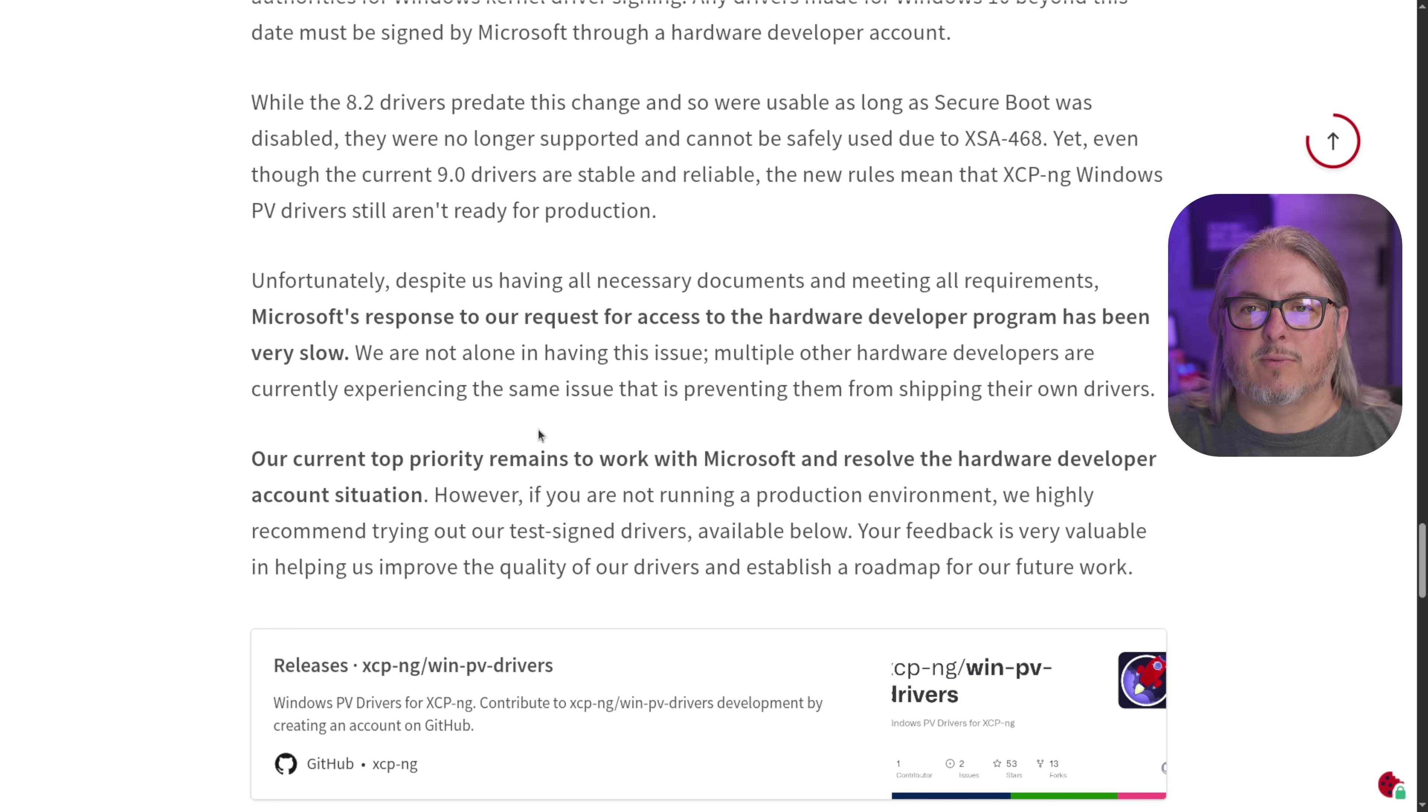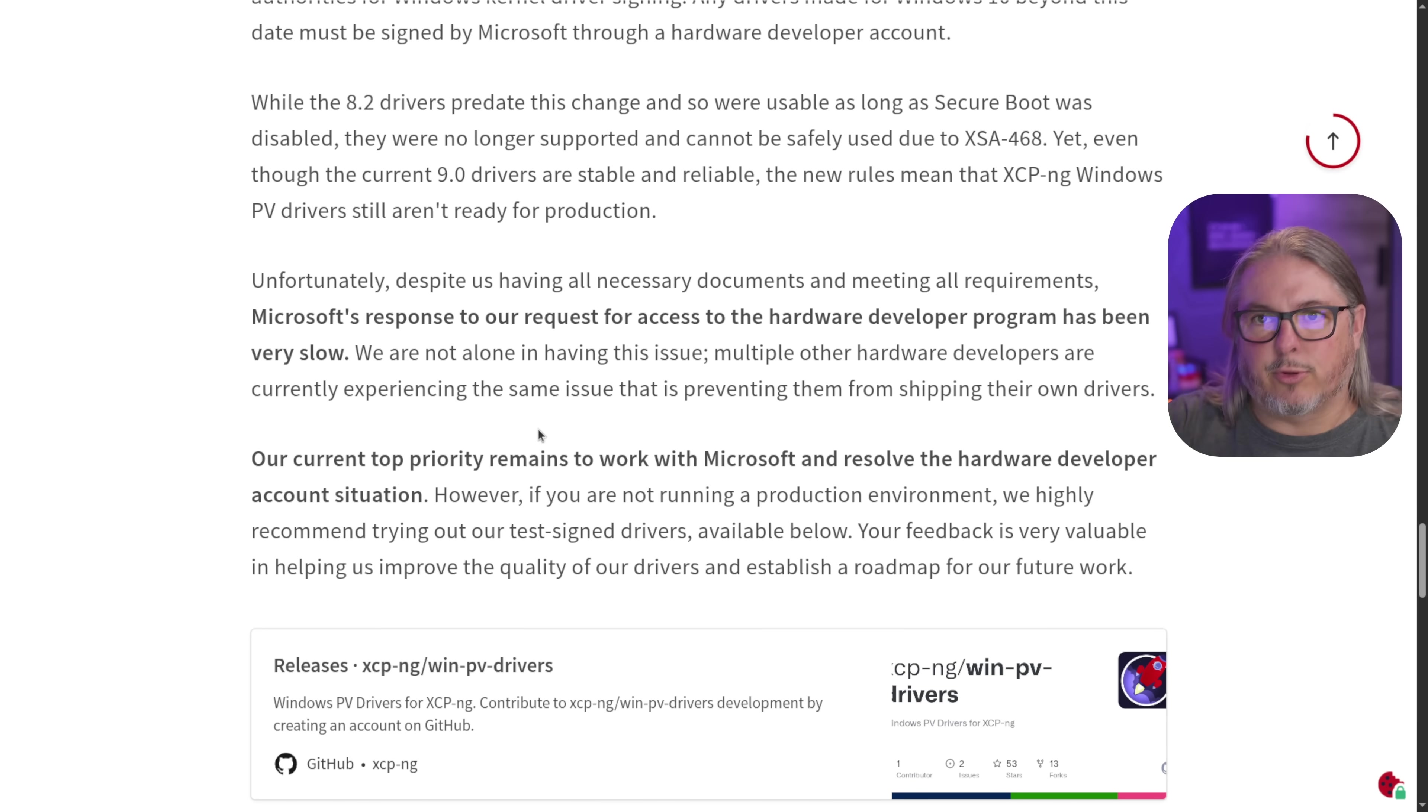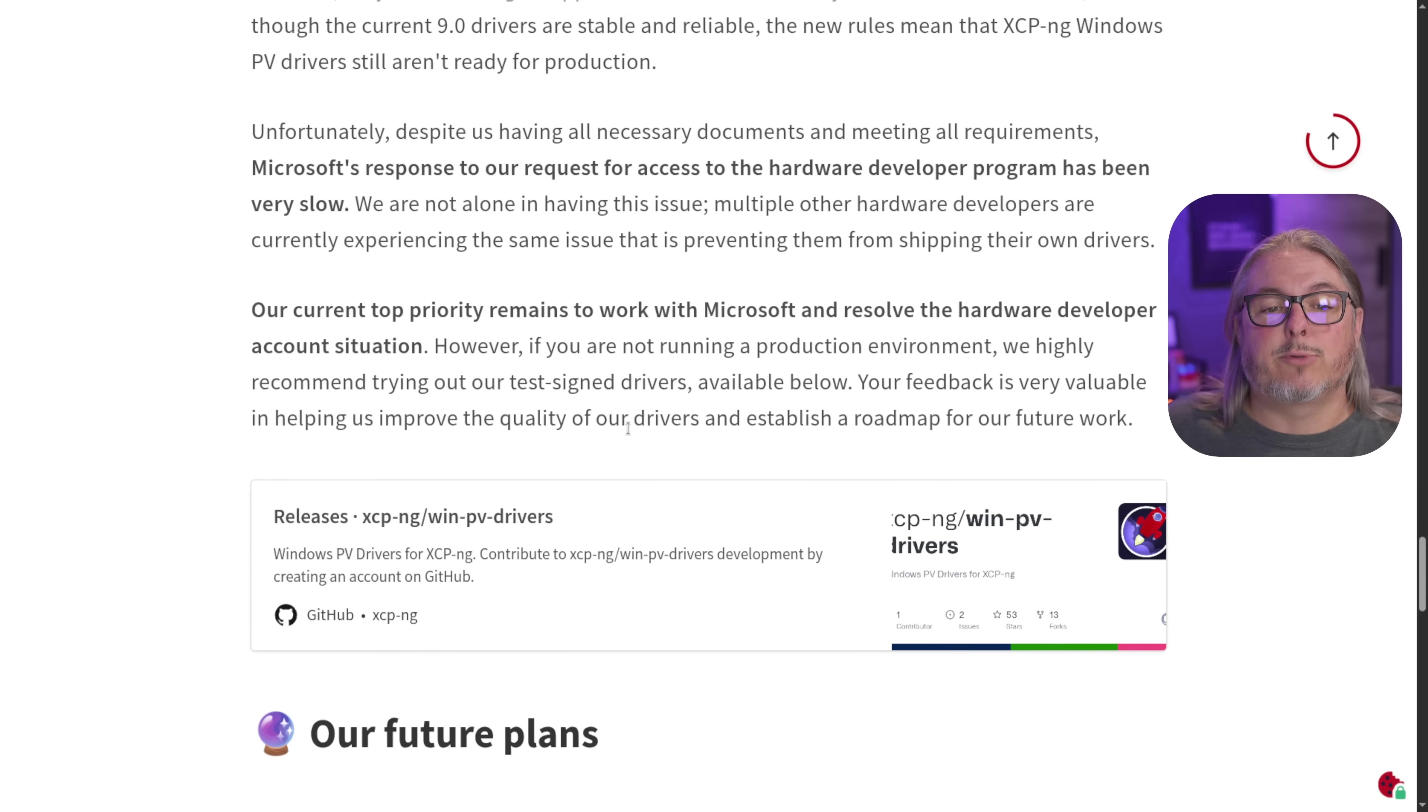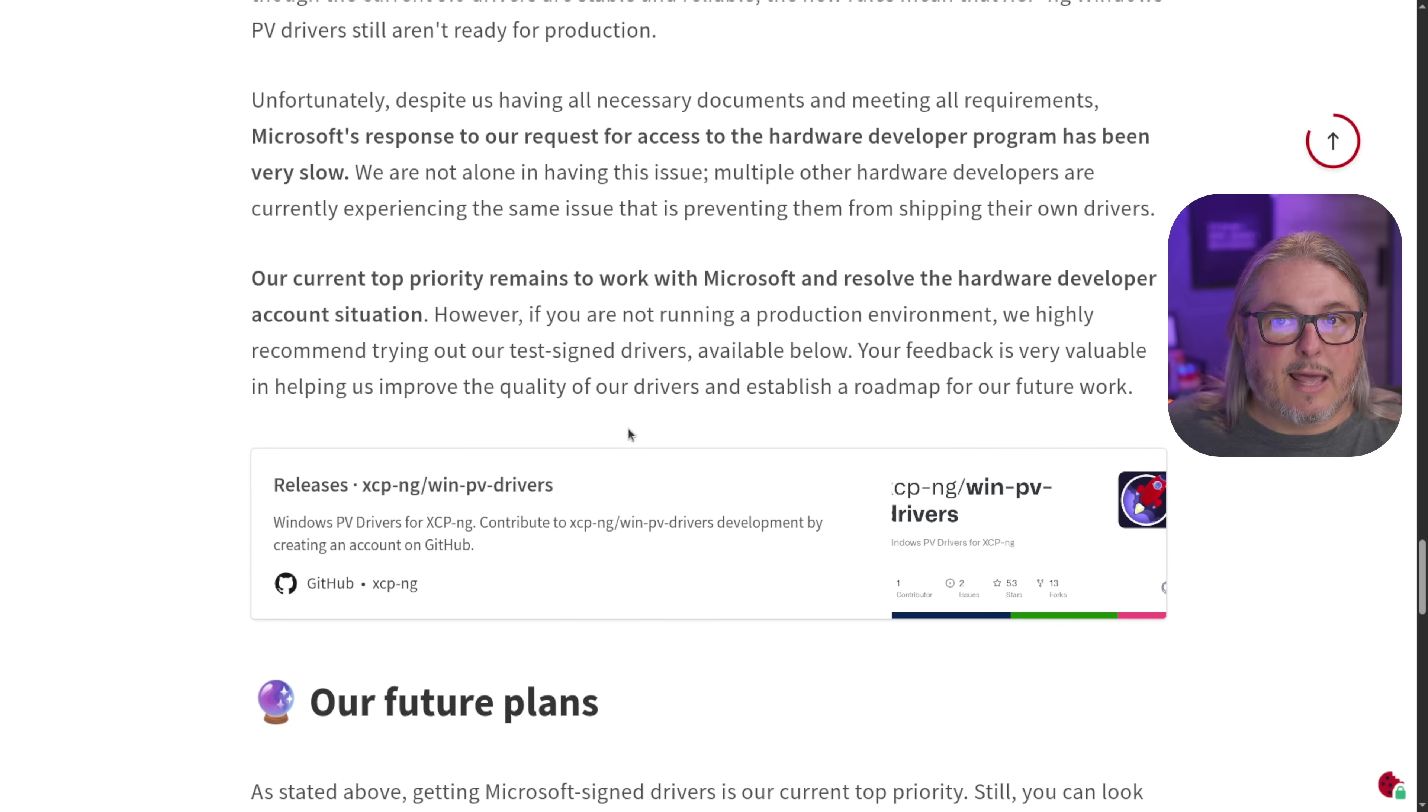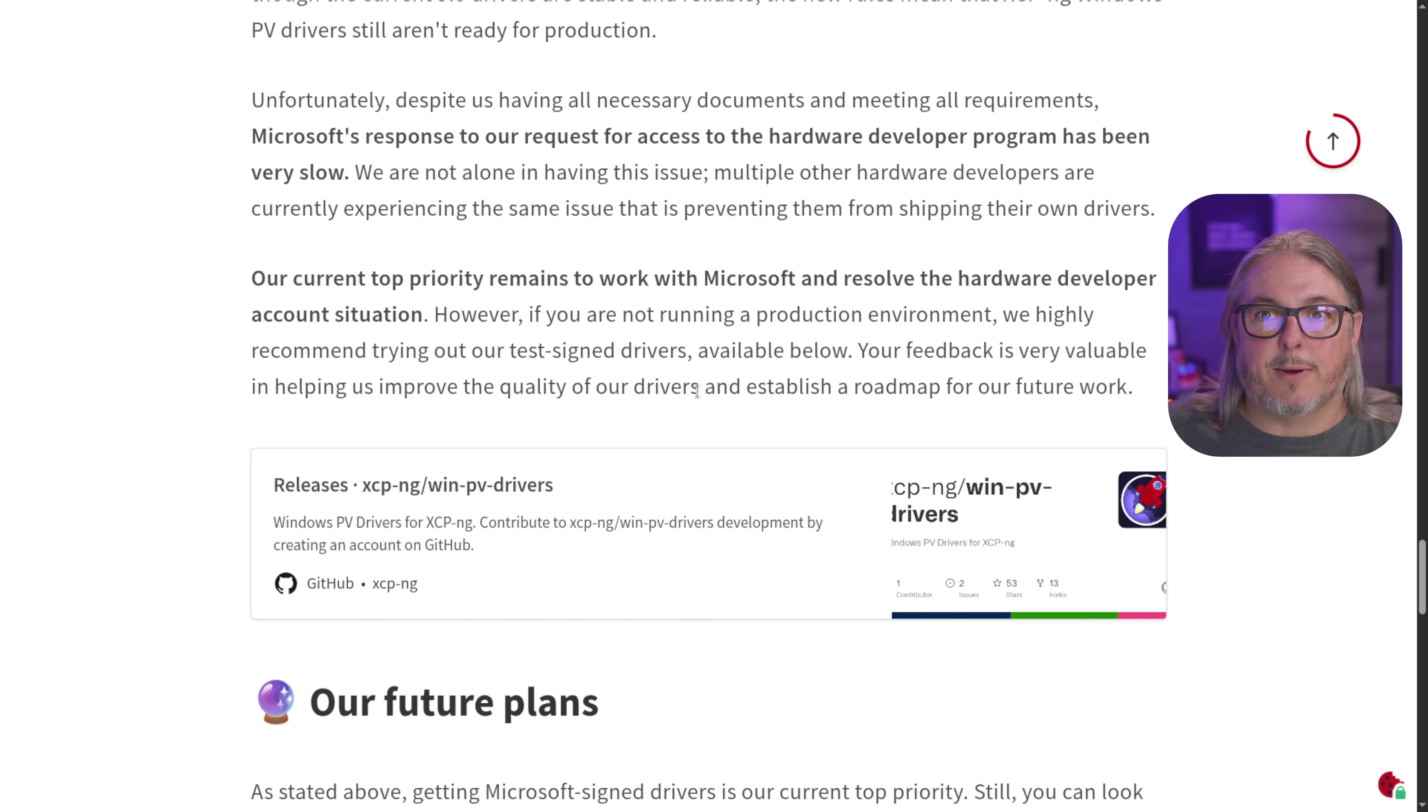Hopefully, you're watching this in the future where this is behind us, and we can just load the drivers, but I will show you how to load it and load a certificate that will allow them to be signed. That is a manual extra step that you'll have to do to get these beta drivers loaded.